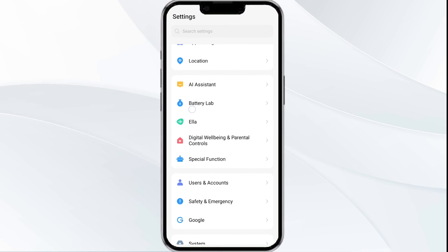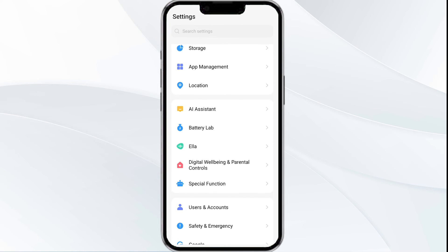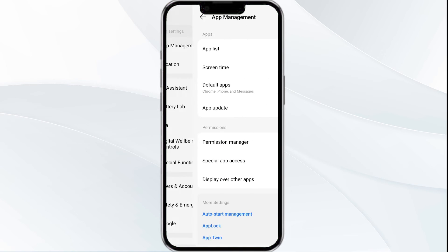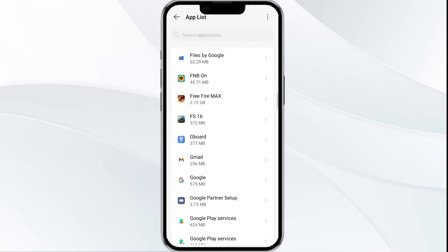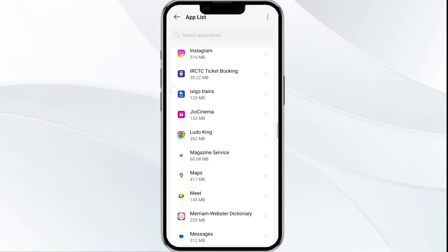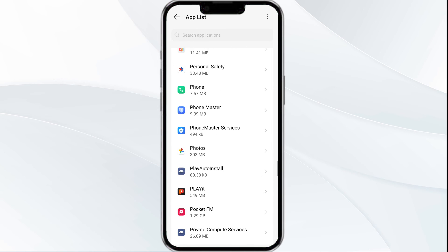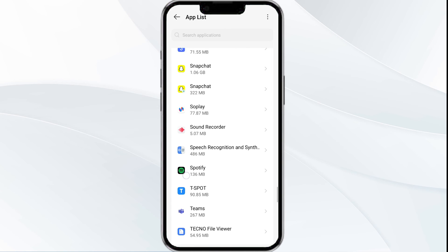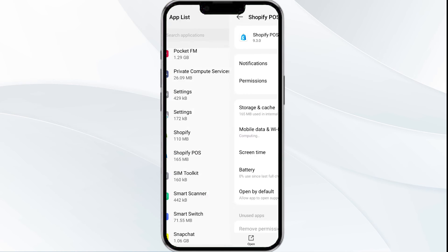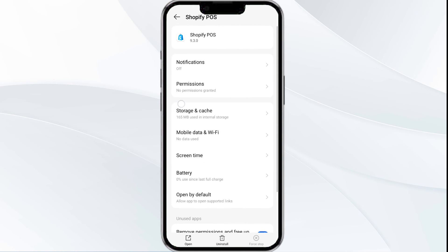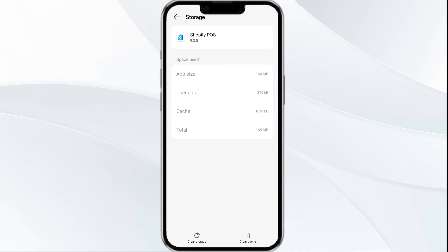Fourth solution is to clear the app's cache. Click on storage and cache, and then tap on clear cache to clear the app's cached data.